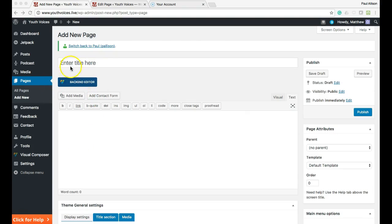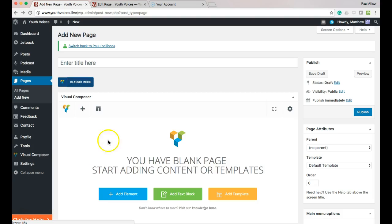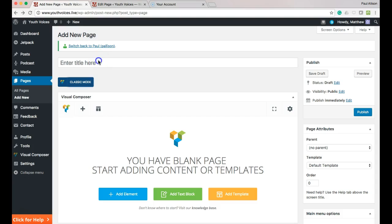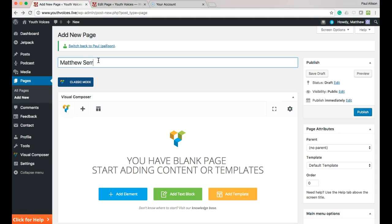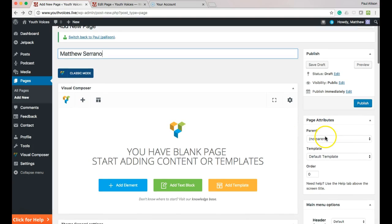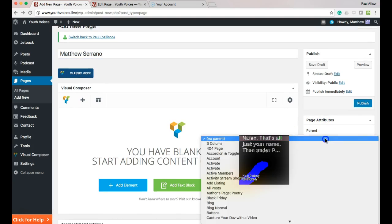Choose the backend editor. Where it asks for a title, type your first and last name. That's all, just your name. Then under Page Attributes, choose Poets on Youth Voices as your parent page.